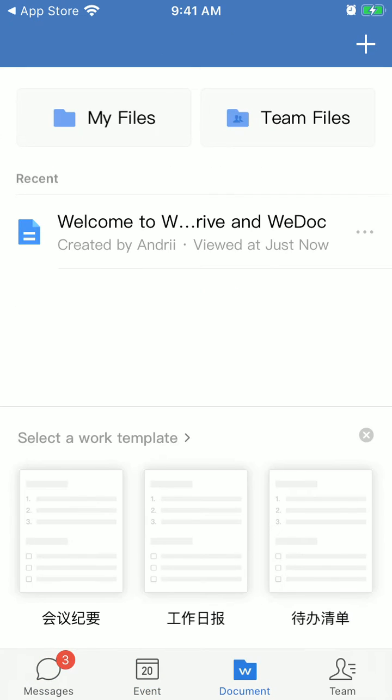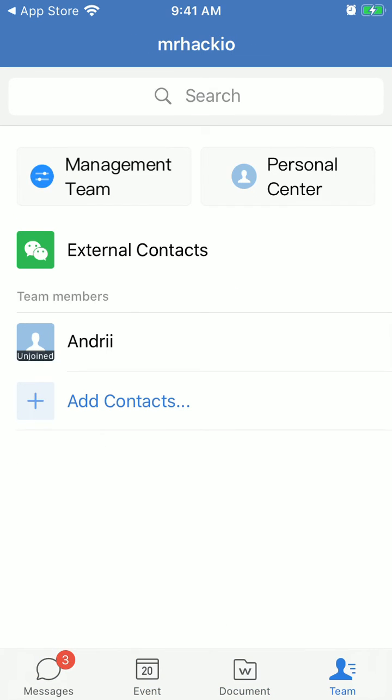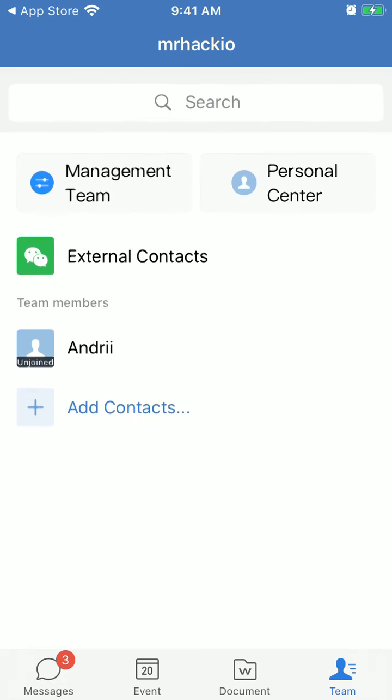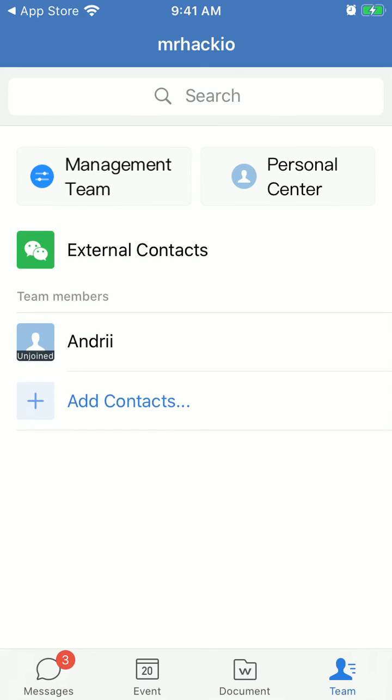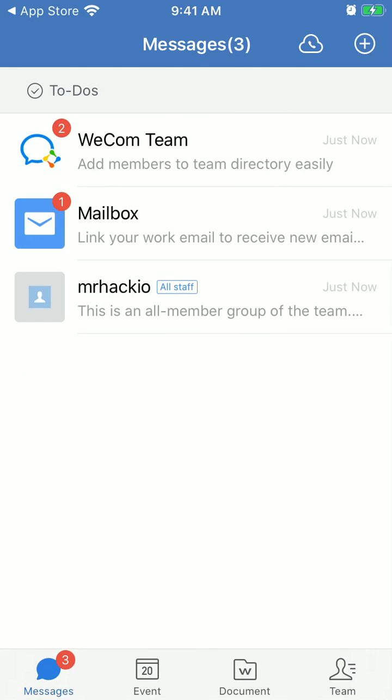You're now inside the Vcom app. Hope that was helpful, and thanks for watching.